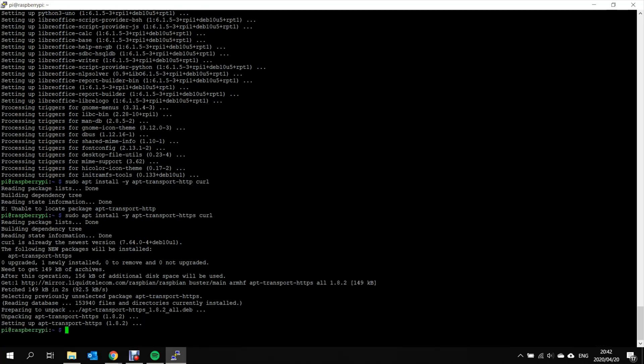Now in order for us to install RasPotify, we need to allow access. So we have to run two commands that are essentially like a security key that will allow us to download the required software.